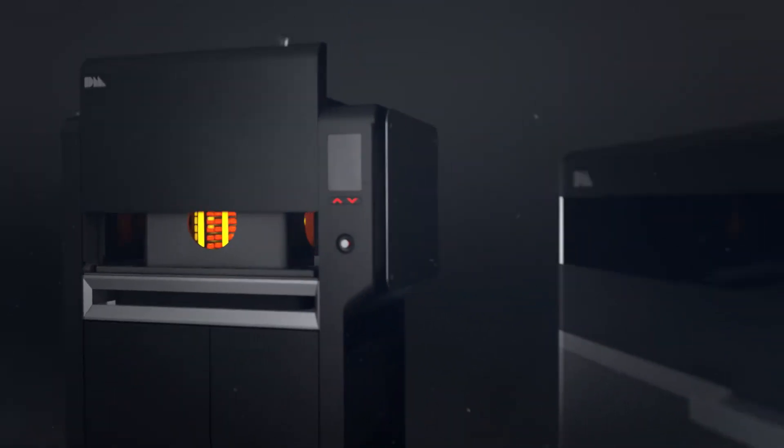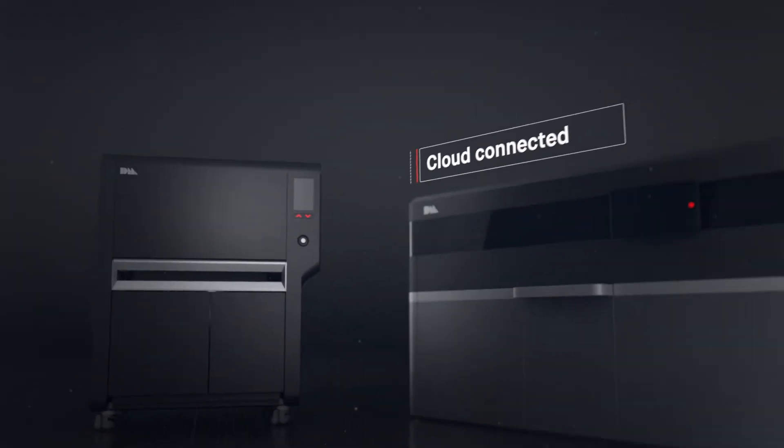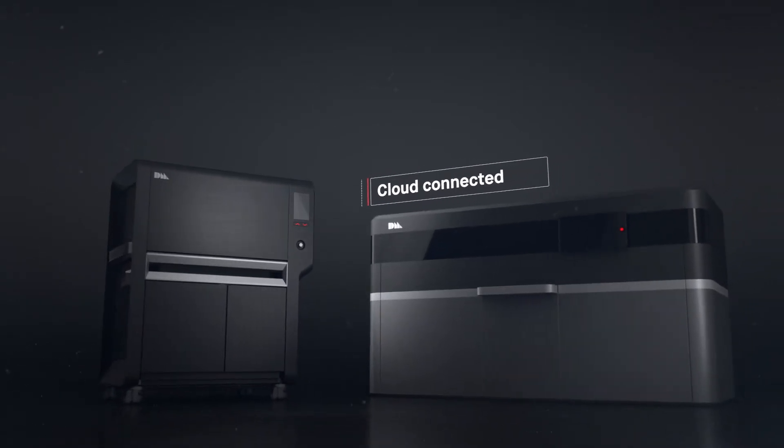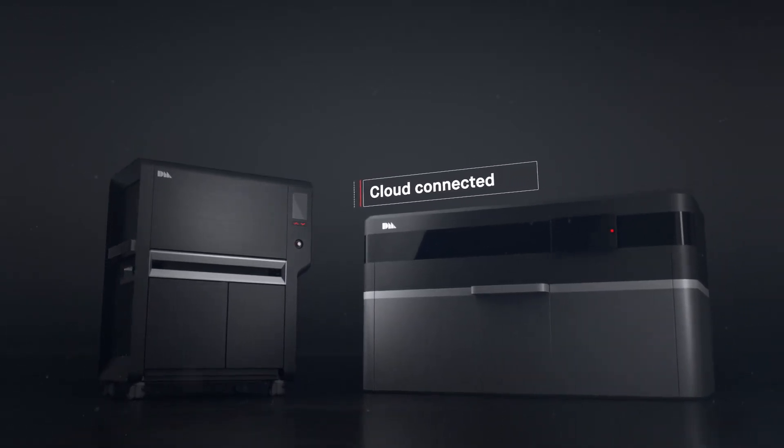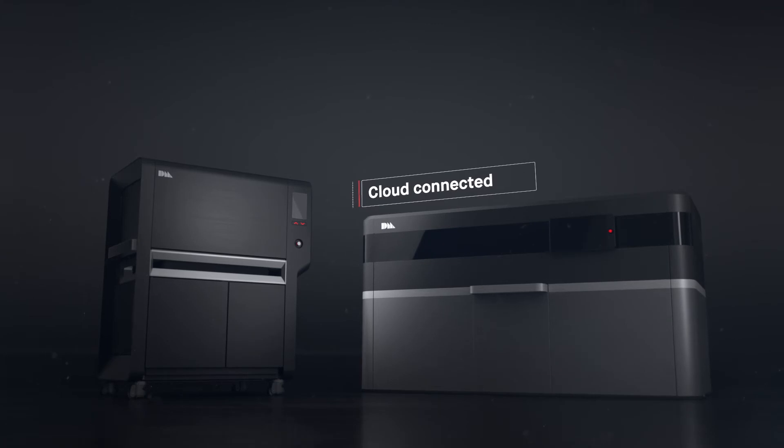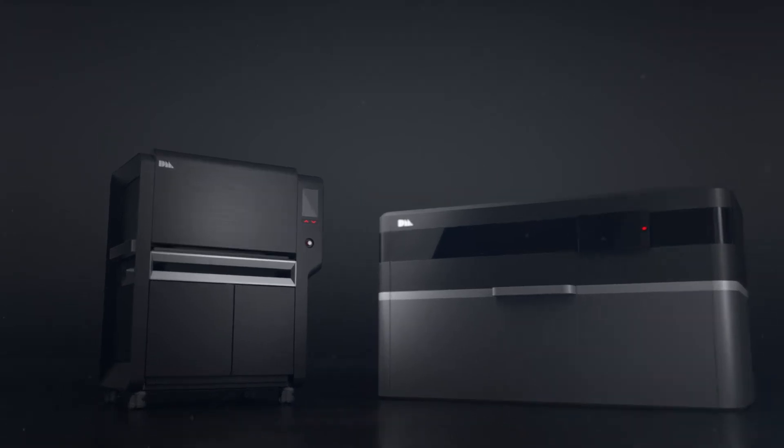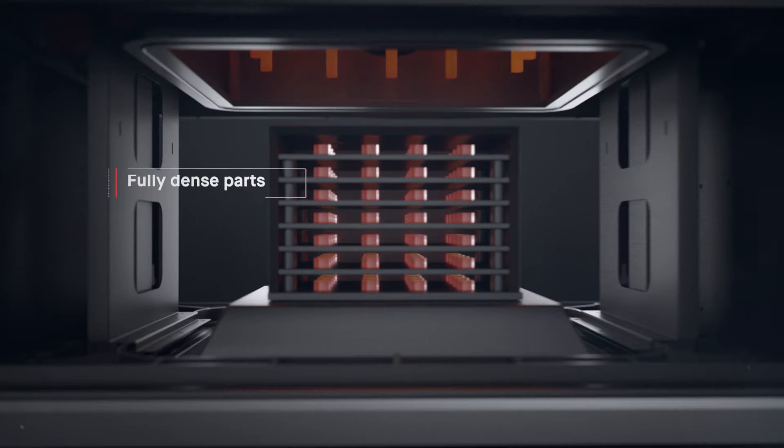The production system is cloud-connected. Sophisticated software manages the entire workflow with profiles that are tuned to every build and material, from the printer to the furnace, delivering dense metal parts.